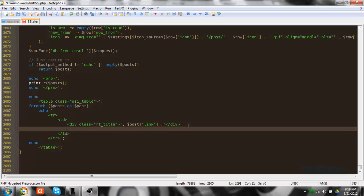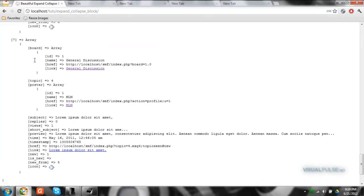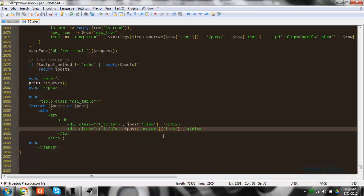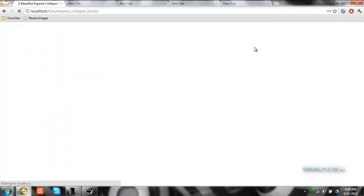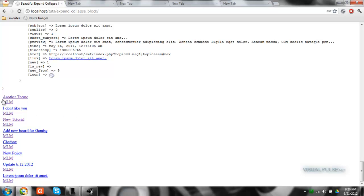Next we're going to be adding the poster link underneath it — the person who actually created the topic. So we add a div called 'rt-info', and that accesses post then poster then link. As you can see, all I did was go from post to poster to link. Save and refresh, and you can see the div showing who made it below each topic.